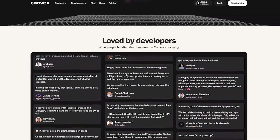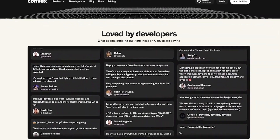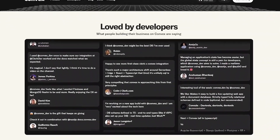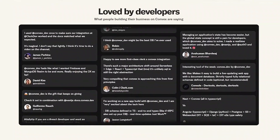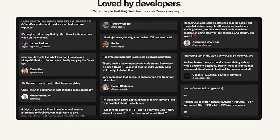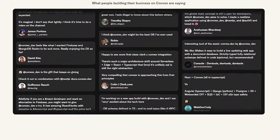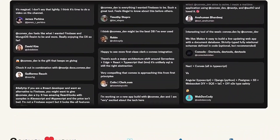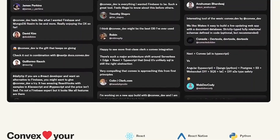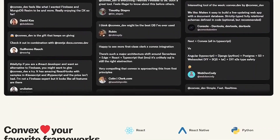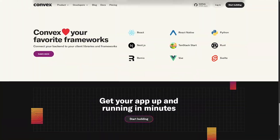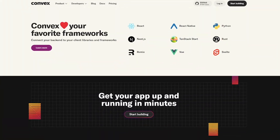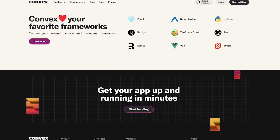Convex is perfect for real-time collaboration tools, chat interfaces, AI workflows, dashboards, and SaaS apps — anything that needs a backend but doesn't need DevOps pain.